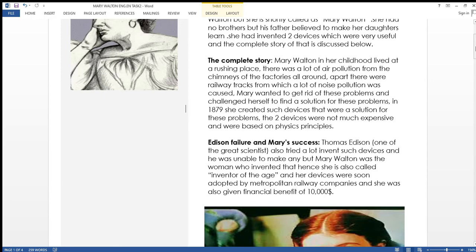In 1879 she created such devices that dealt with these problems. One dealt with decreasing the noise pollution caused by the railway tracks while the other dealt with lowering the air pollution from the chimneys of the factories.